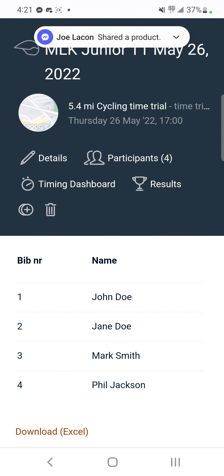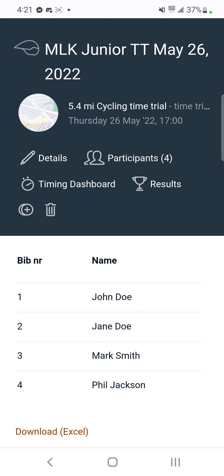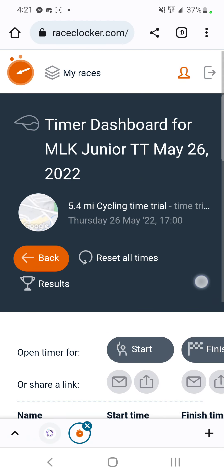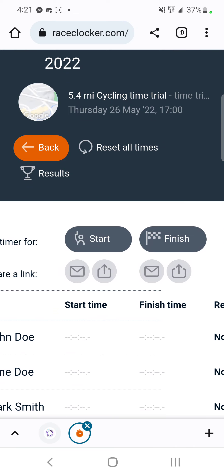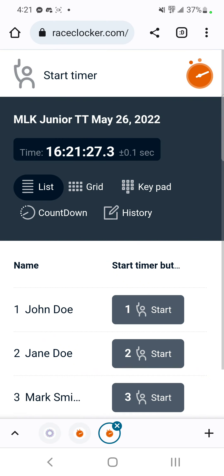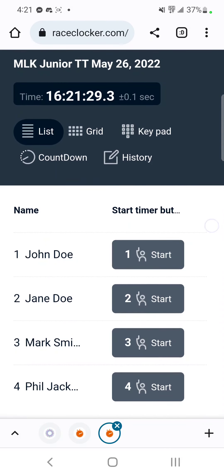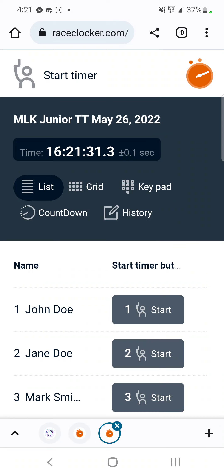The next thing you do is go to Timing Dashboard. When it's time to start, go to Start and click on Start. The important part here is from this screen you want to click on Countdown.